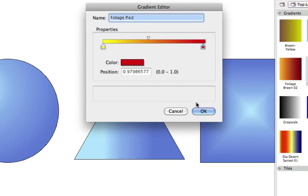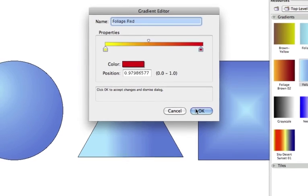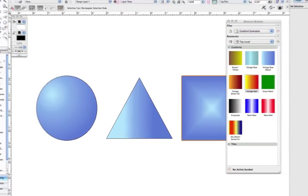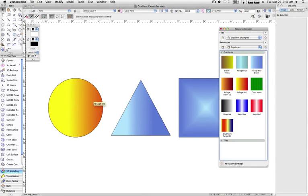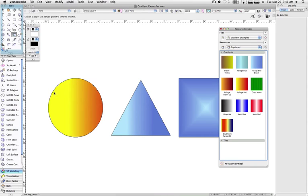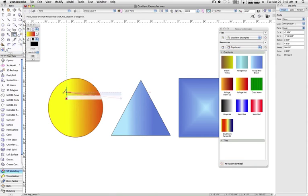To add another layer of control to gradients, you can also manually control how they are applied to objects via the Attribute Mapping tool, which is more closely detailed in another video tech tip.